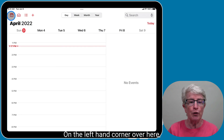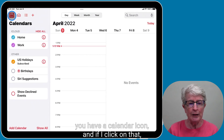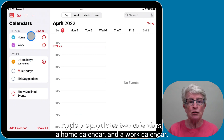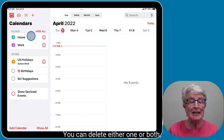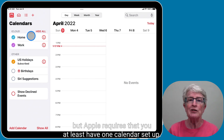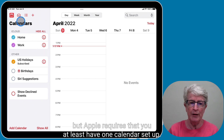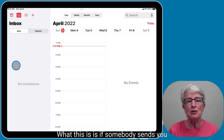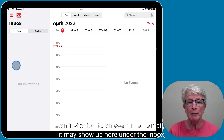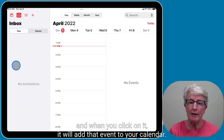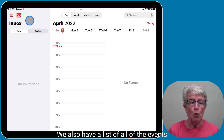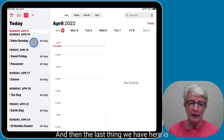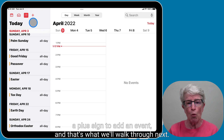In the left-hand corner, you have a calendar icon. If you click on that, you'll see a listing of the calendars in the app. Apple pre-populates two calendars — a Home calendar and a Work calendar. You can delete either one or both, but Apple requires that you have at least one calendar set up. There's also an inbox icon where event invitations from email may appear, a list of upcoming events, and a plus sign to add an event.